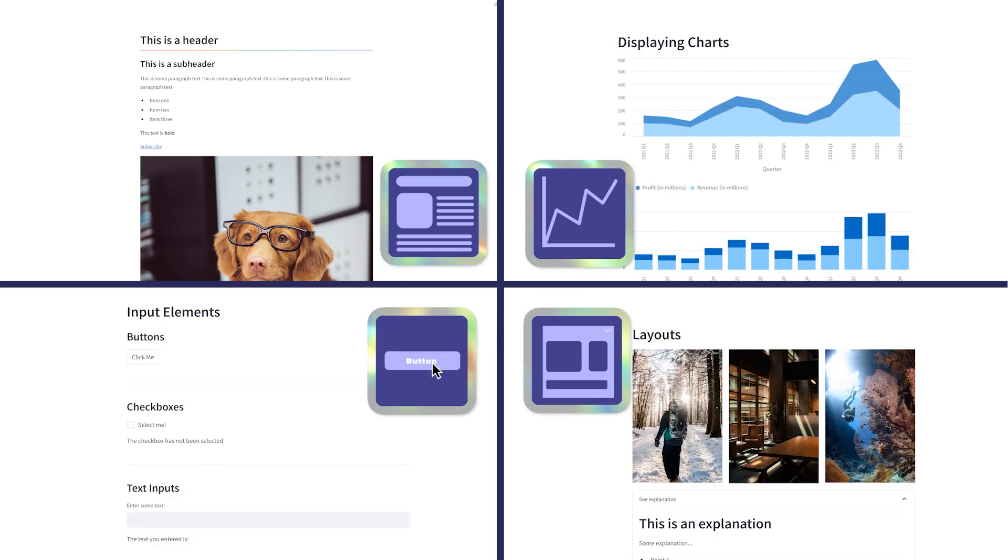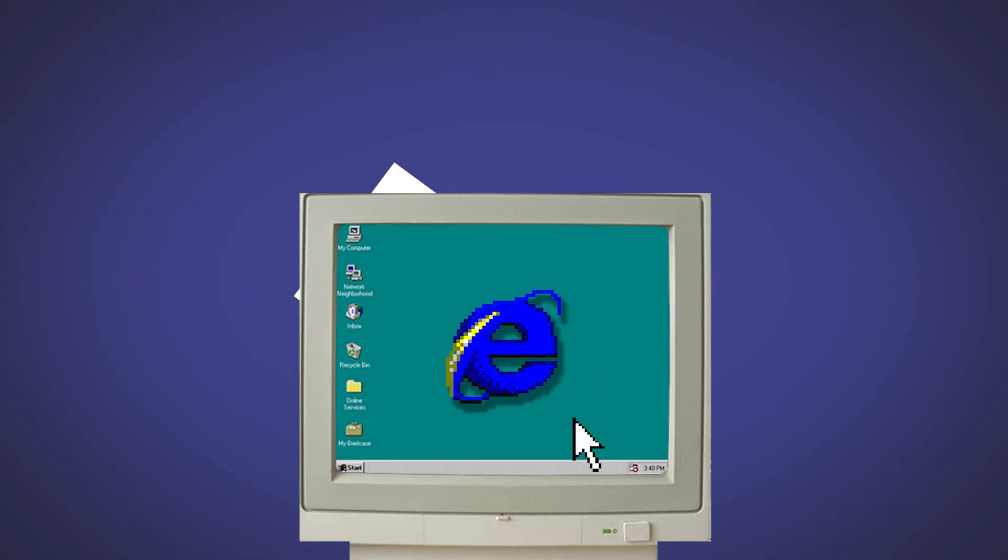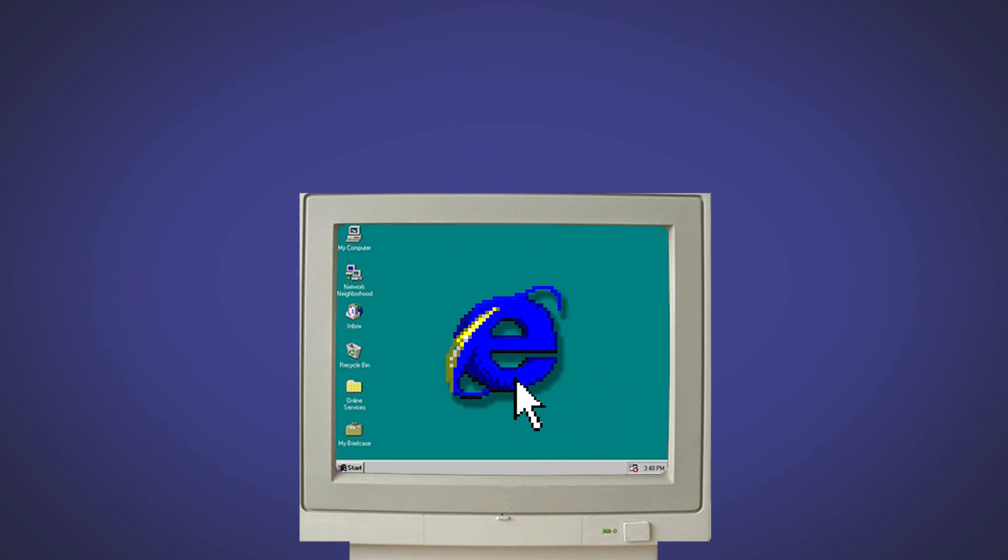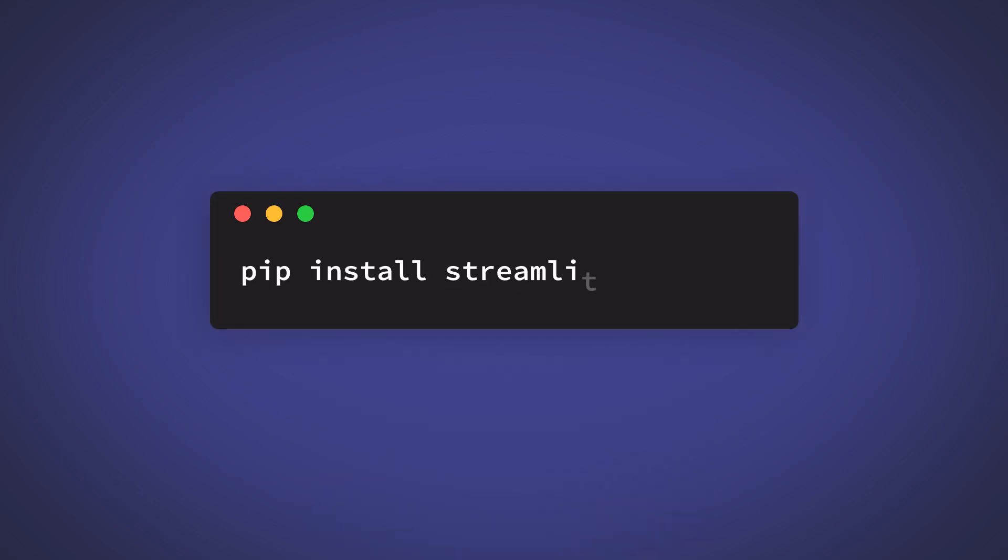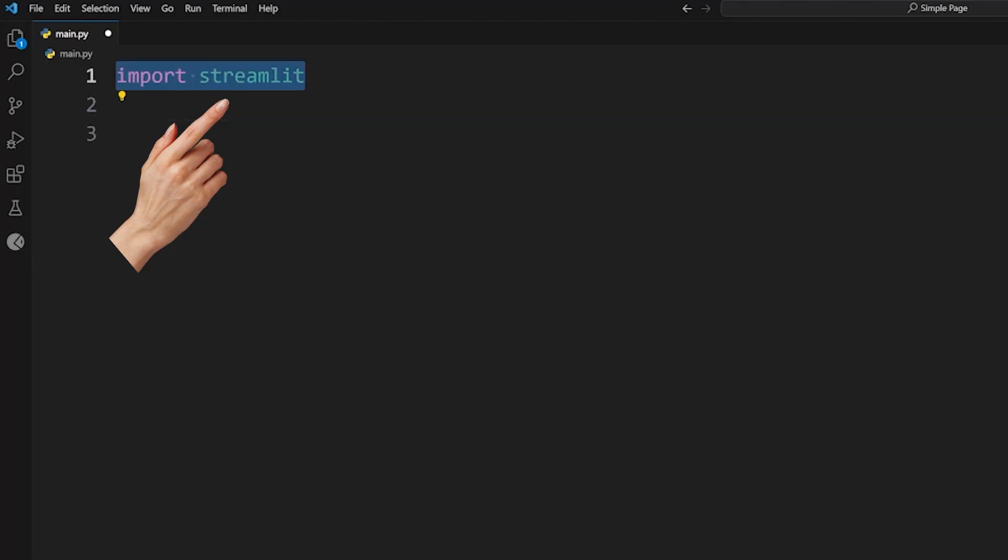To install it, run the command pip install streamlit and import it like so.